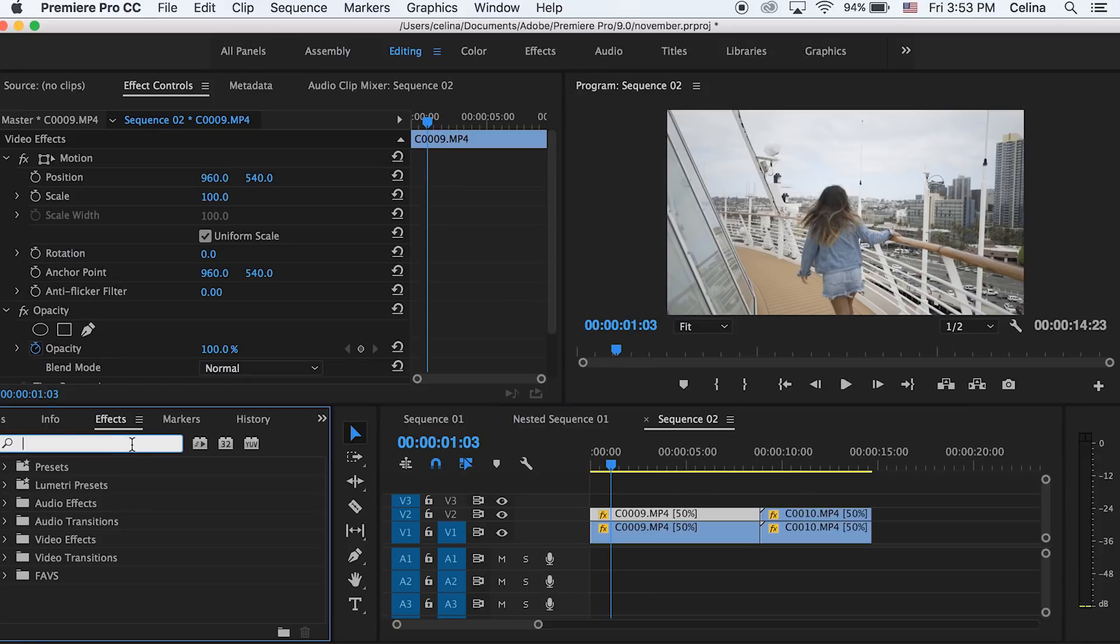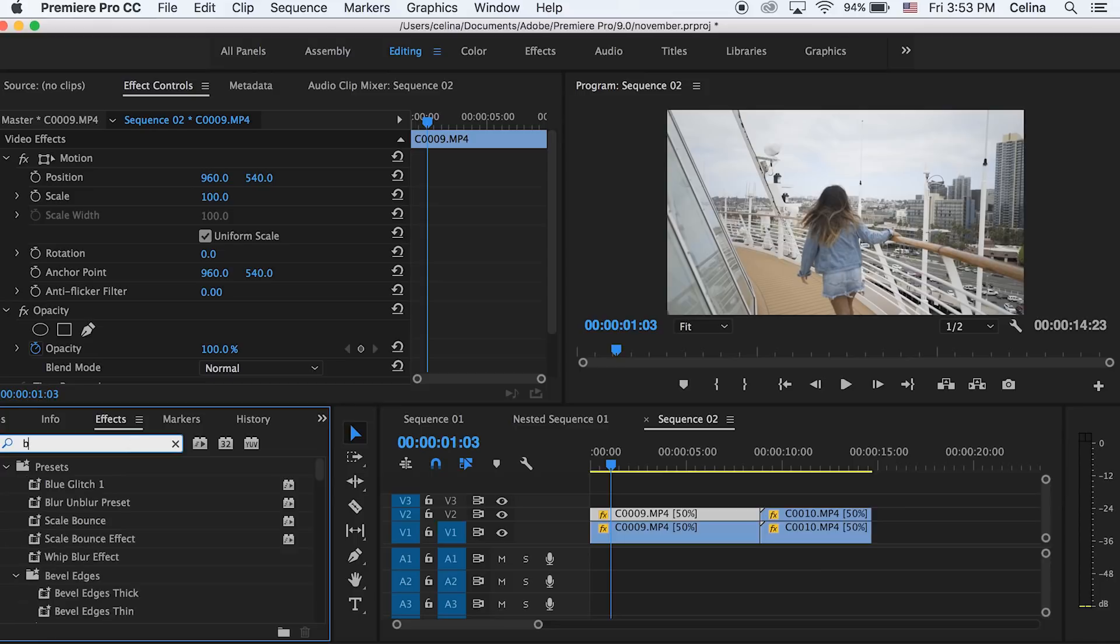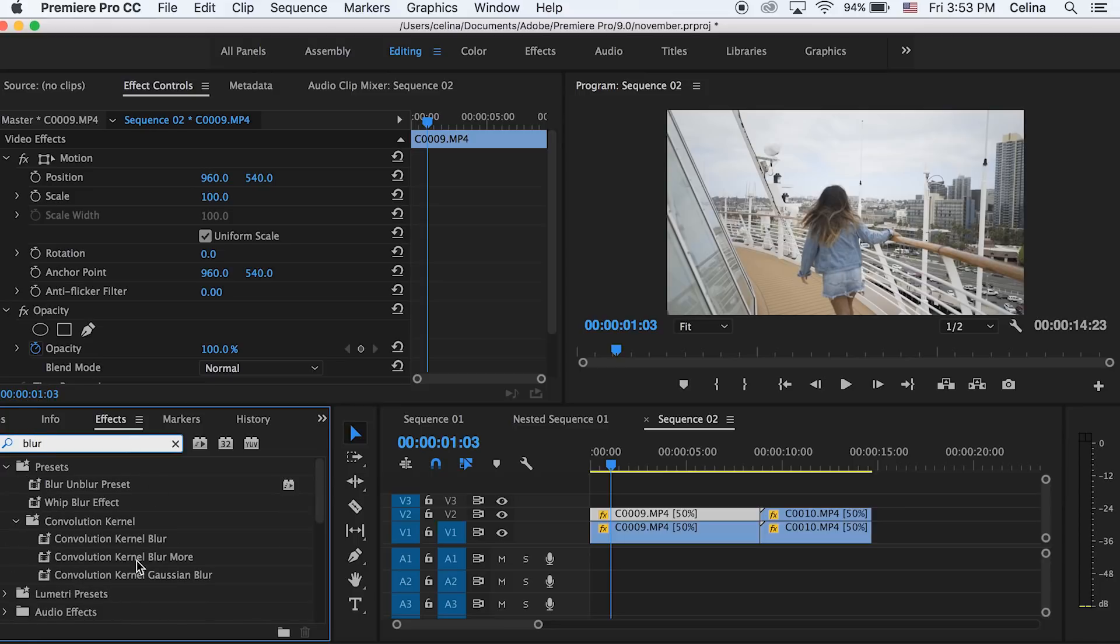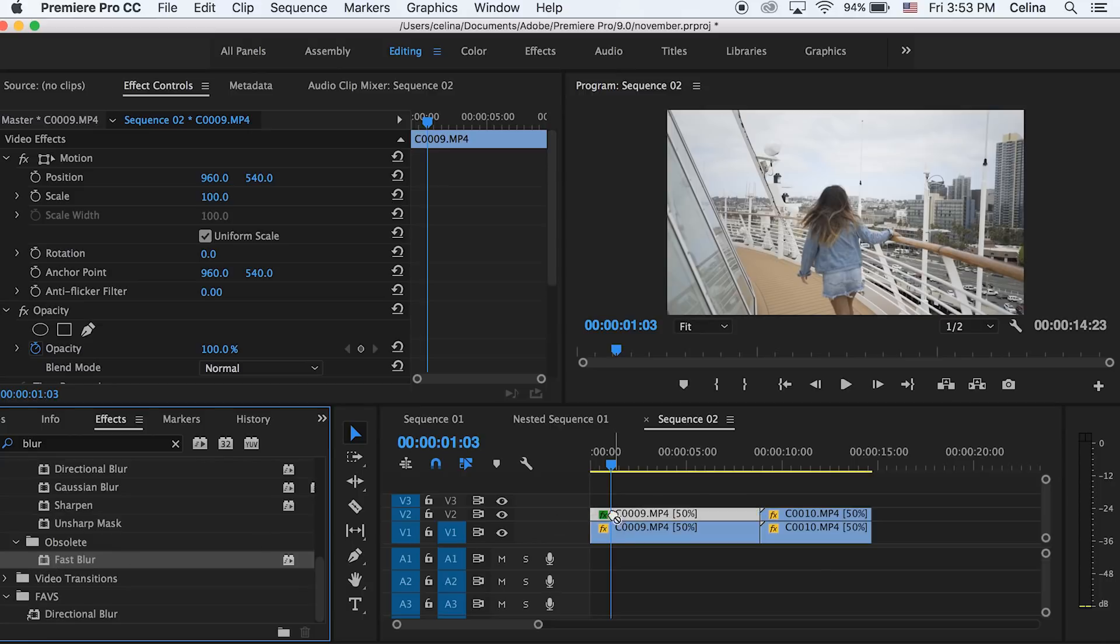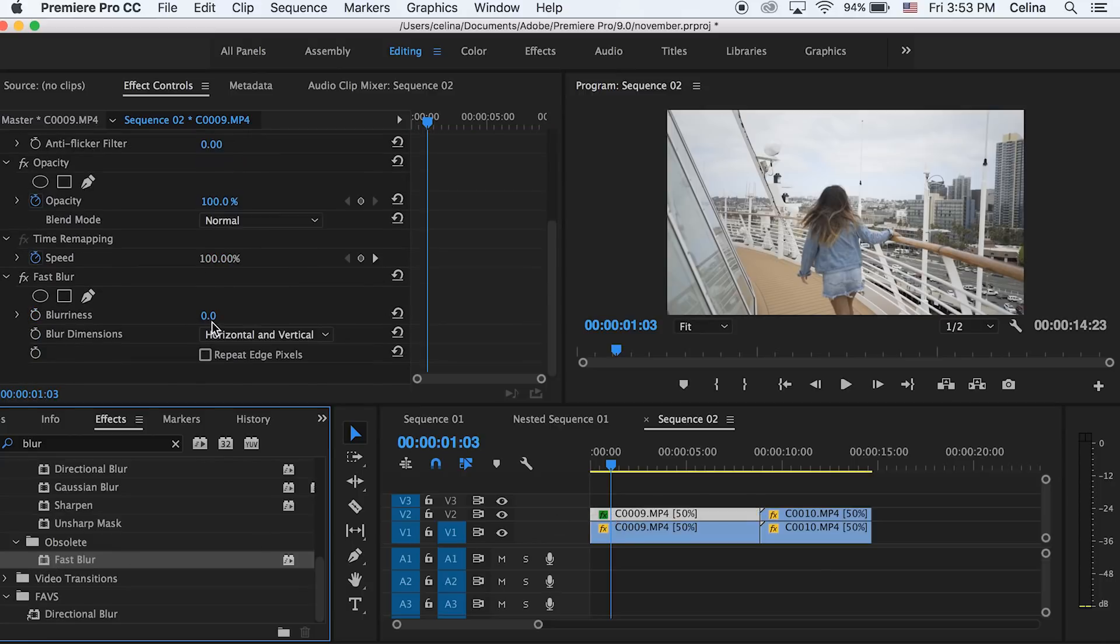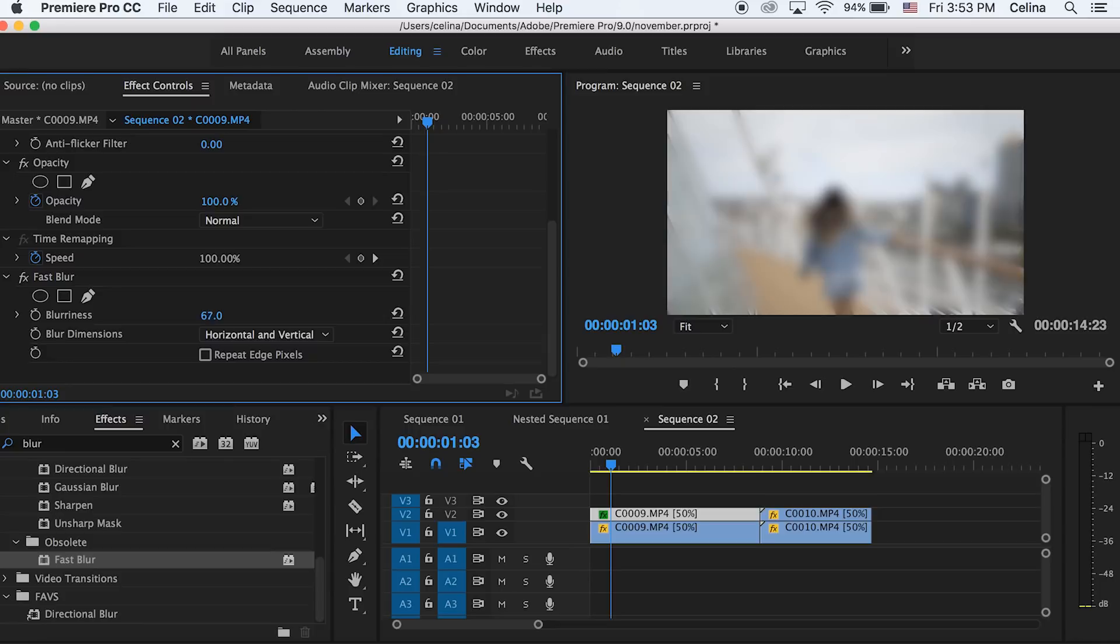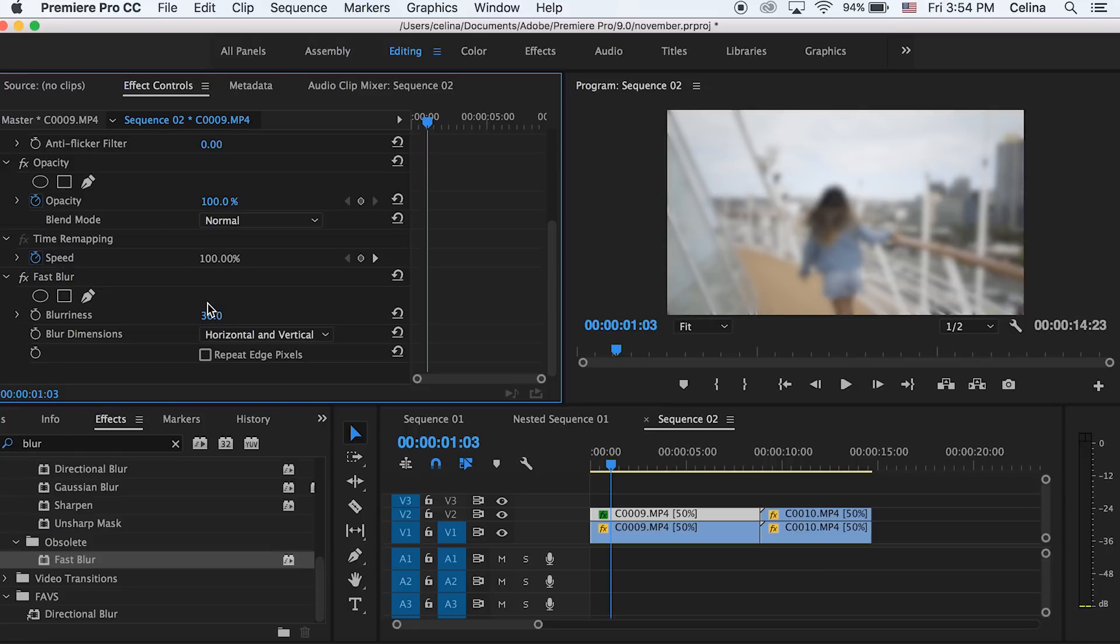Now I'll just be working with the first clip here. I'm gonna go to effects and search up blur and we're gonna choose fast blur and you're gonna put that on the clip. Then you're gonna bring the blurriness up, so you can do it to whatever your heart desires but I'm gonna keep it at around 40-ish.